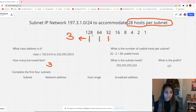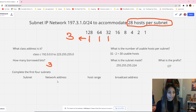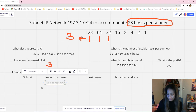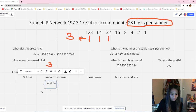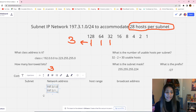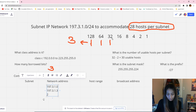The last part is completing the subnet table — dividing this network to accommodate 28 hosts per subnet. We need to provide the network address, host range, and broadcast address for each subnet. Starting with the network address from the given problem: 197.3.1.0. The next network address increments by the number we chose from the binary table, which is 32. So the increment for each subnet is 32.